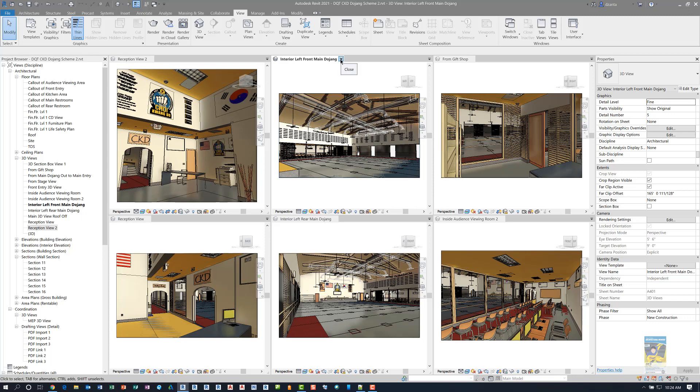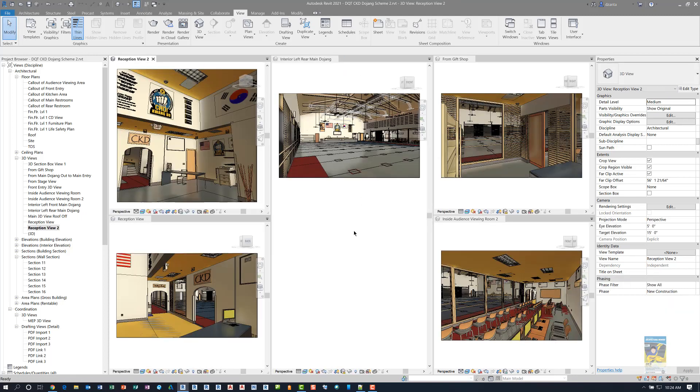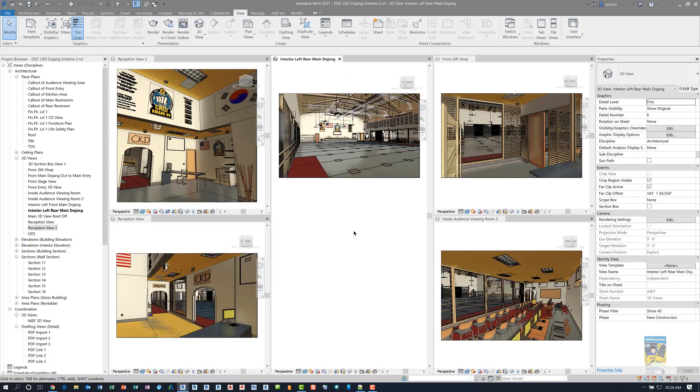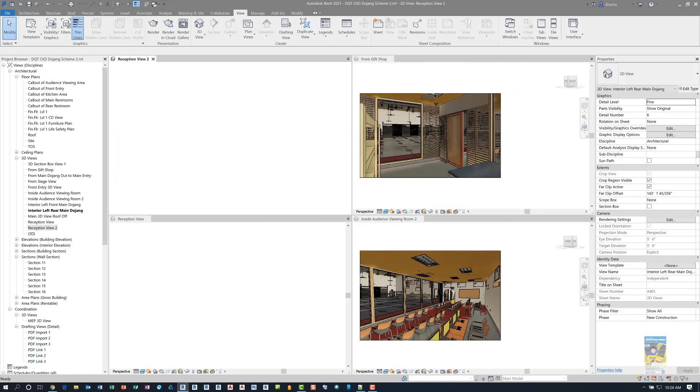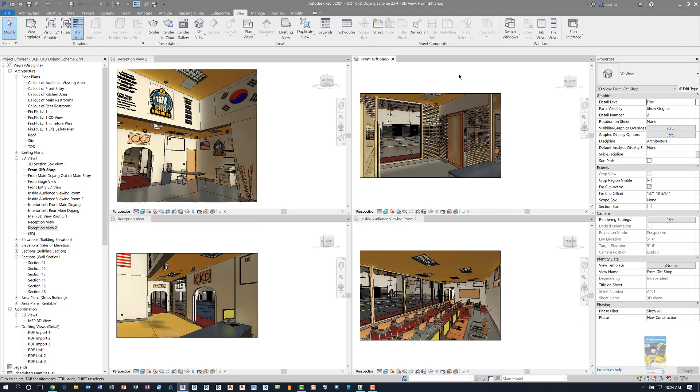So I'm going to close the 3D views that I know are locked that I don't need to work with. And obviously, when you're doing this kind of work, you don't want to have that many views open because it doesn't matter how powerful your machine is.